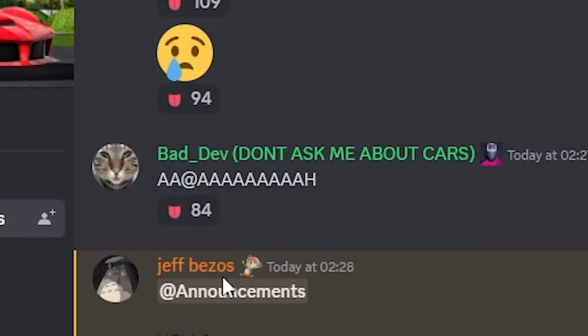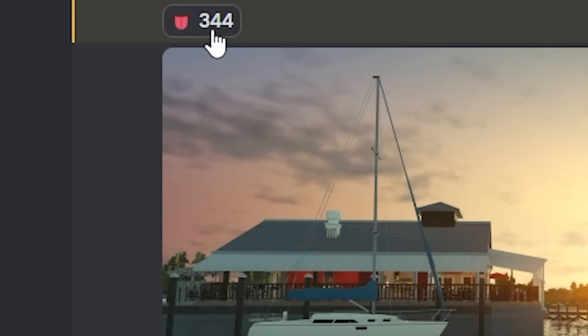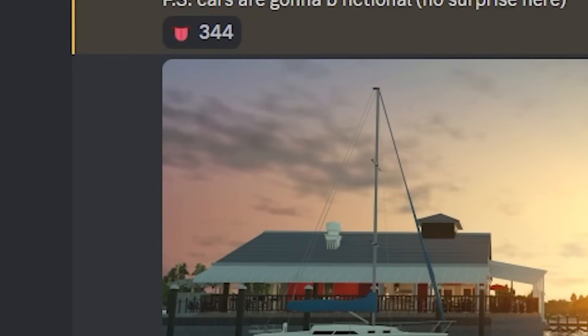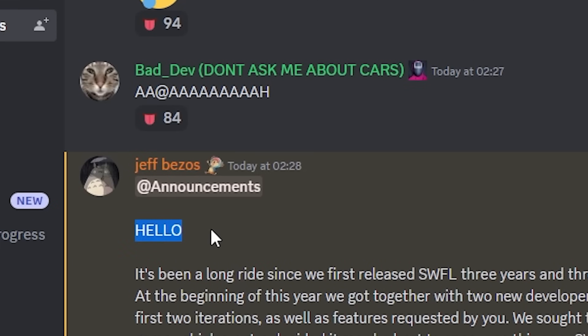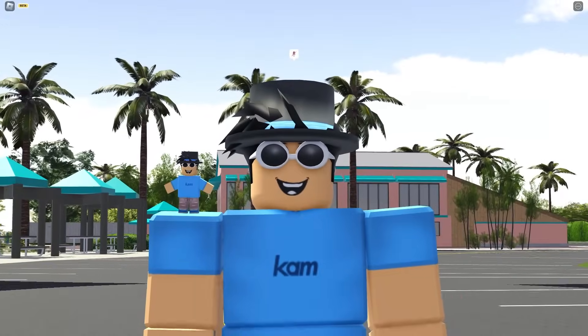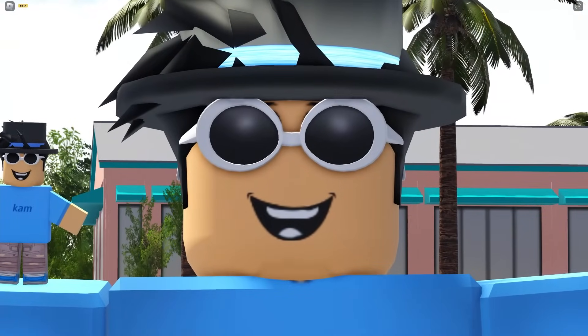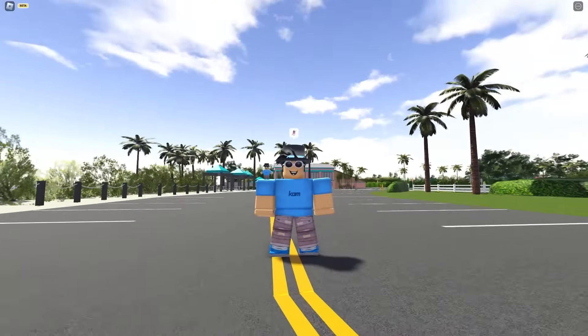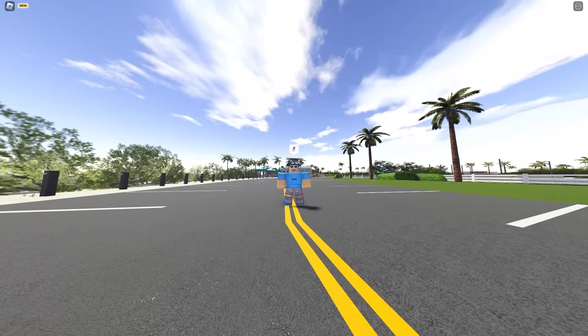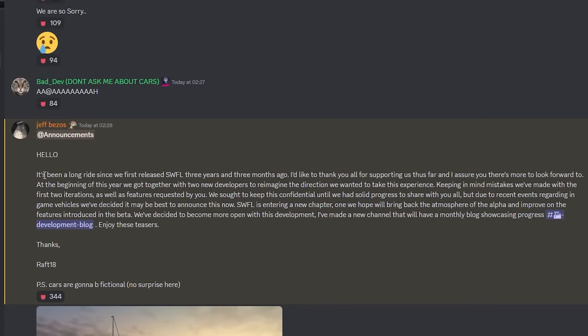So Jeff Bezos made an announcement. Only 344 people have seen this, probably a few more, but look, let's just read and see what he's got to say. He says hello, and basically hello is a greeting in English. I wonder what this could mean, guys. I'm joking, I'm sorry.